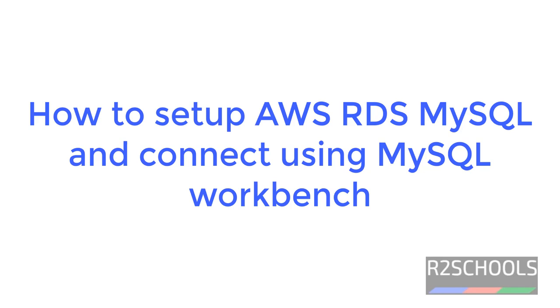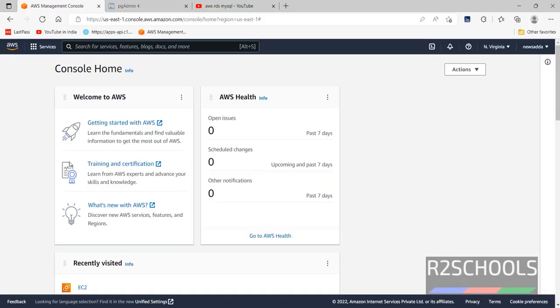Hello guys, in this video we will see how to create and connect to MySQL Database in AWS RDS.